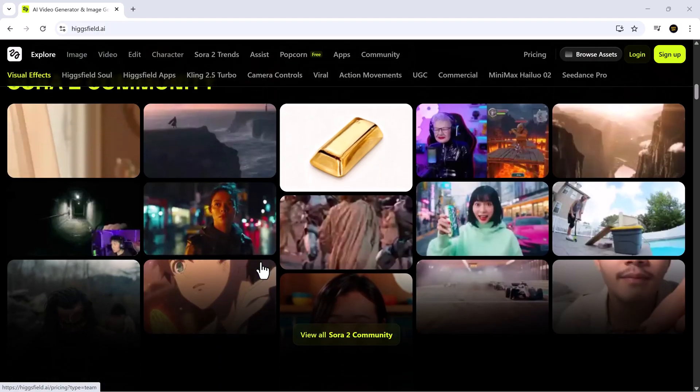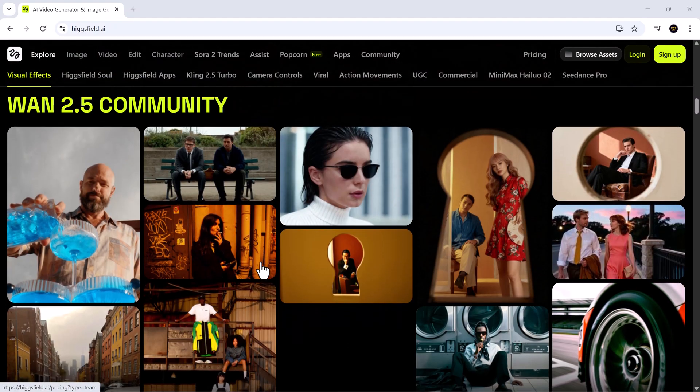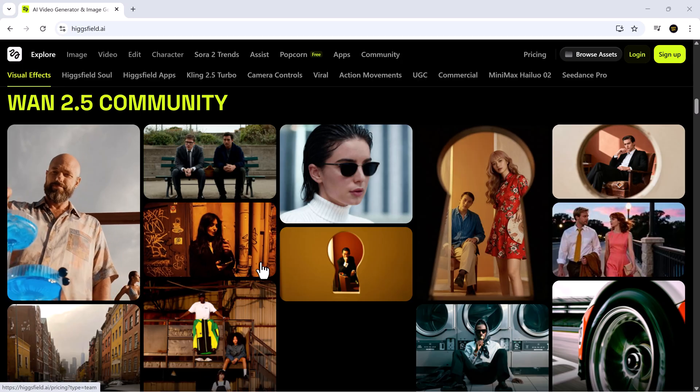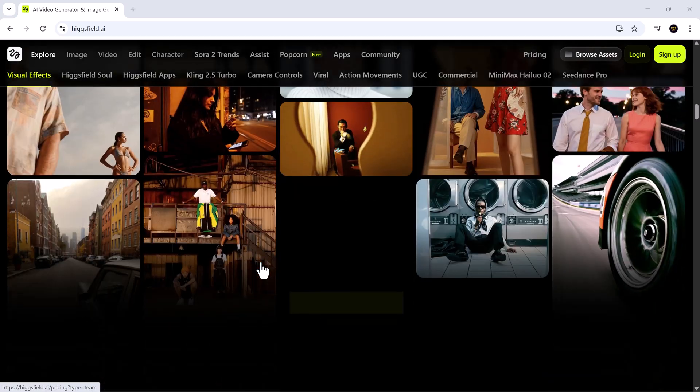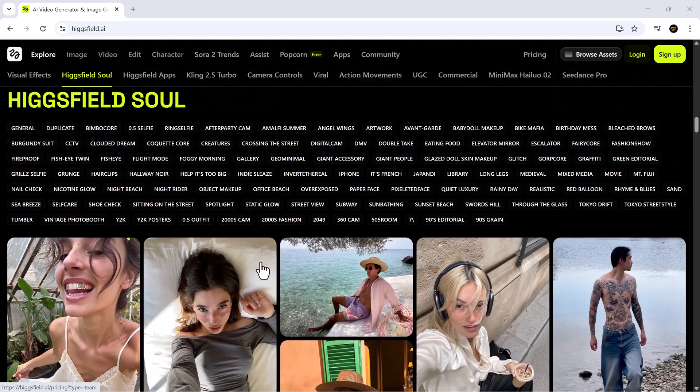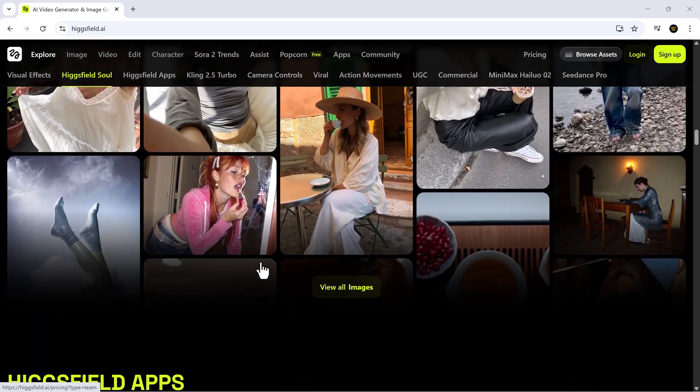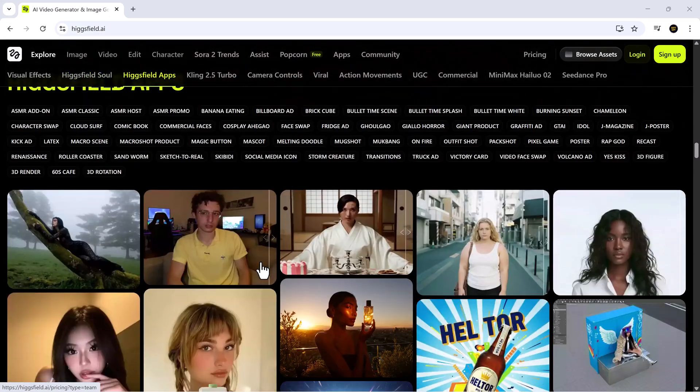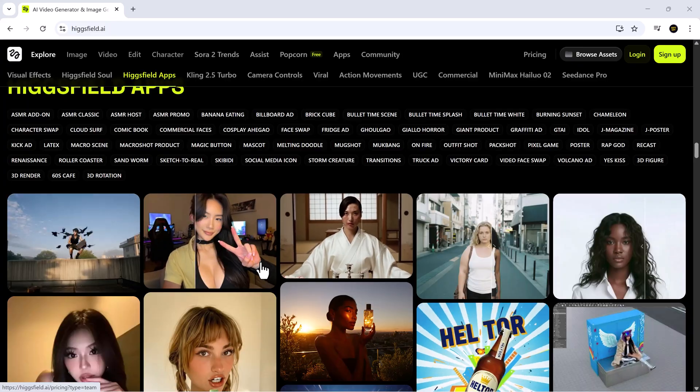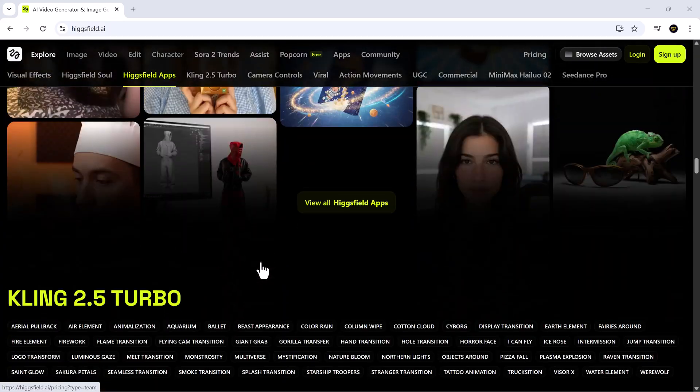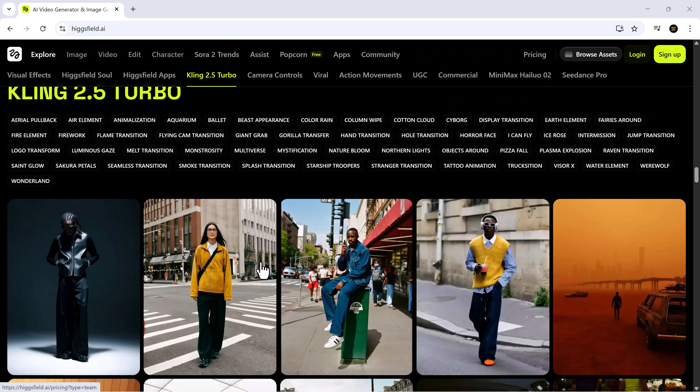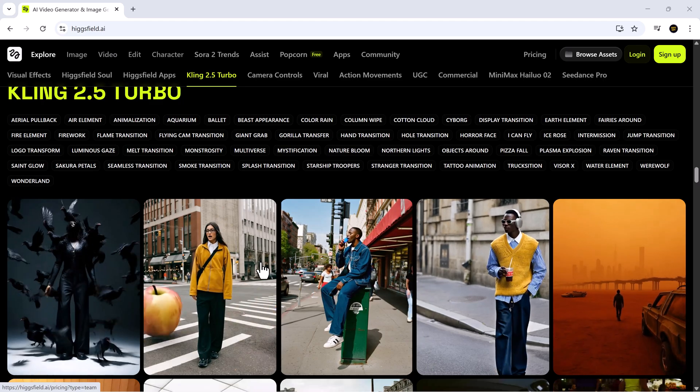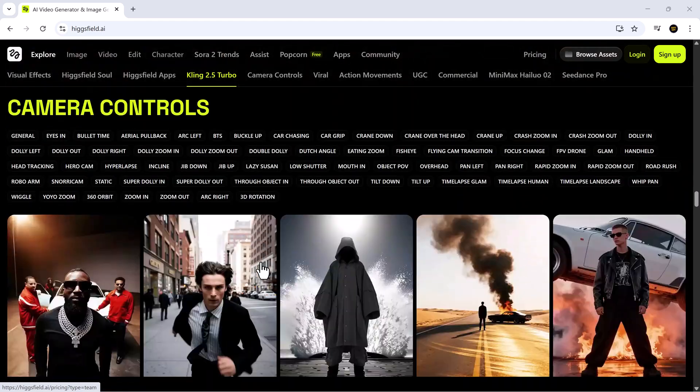Whether you're a content creator, marketer, or just someone who loves exploring AI tools, this platform is going to completely transform the way you create videos, images, and even audio content. Honestly, I'm always amazed by how creative and talented our viewers are, and I just know that with Higgsfield you're going to make content that stands out like never before.